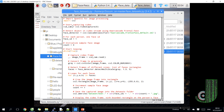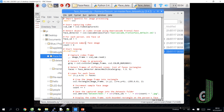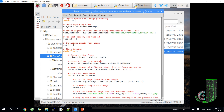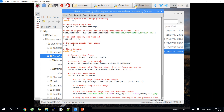Firstly we need to go to the dataset file to get the face photo sample. Each time for each different face you need to define a separate ID, which we'll use later for face recognition. All photo samples will save in the dataset folder.